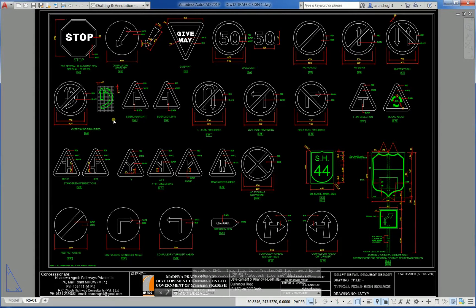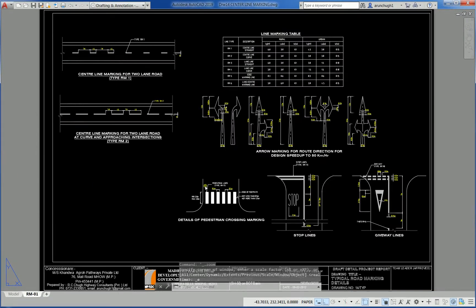Another drawing shows typical road sign modes. These are the notes prepared by me — road marking table with center line gap.